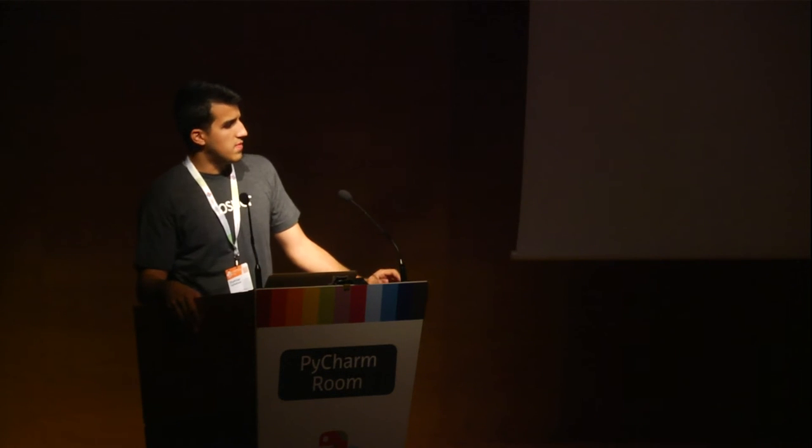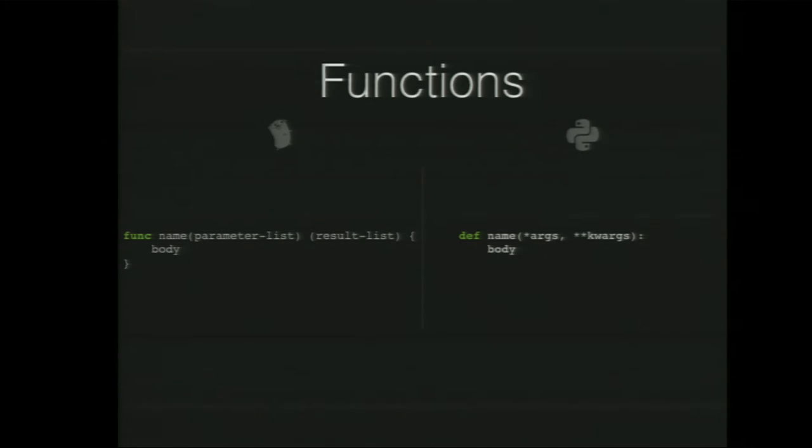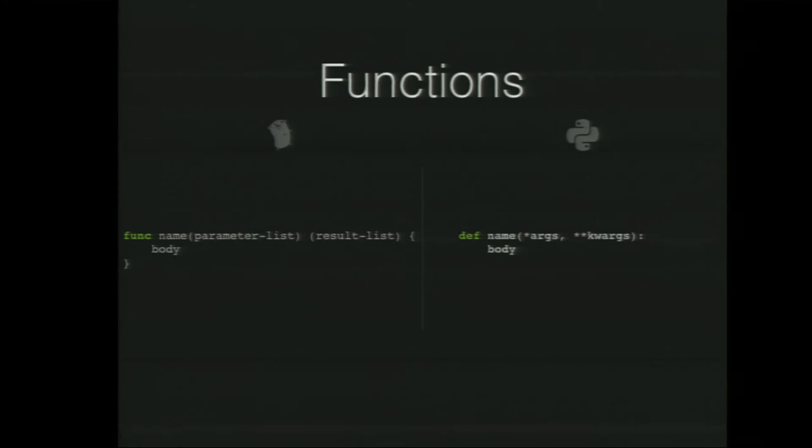Every other type has zero values too, so ints have zero values, floats have zero values, everything has zero values. Functions are very similar to Python. The only thing is because Go is statically typed and declaring your types matter, you give your type, we'll look at an example now. In a parameter list, you also need to have a result list. For example, you might take an int and return a string or take an int and return a tuple of string and float, so you would want to specify that.